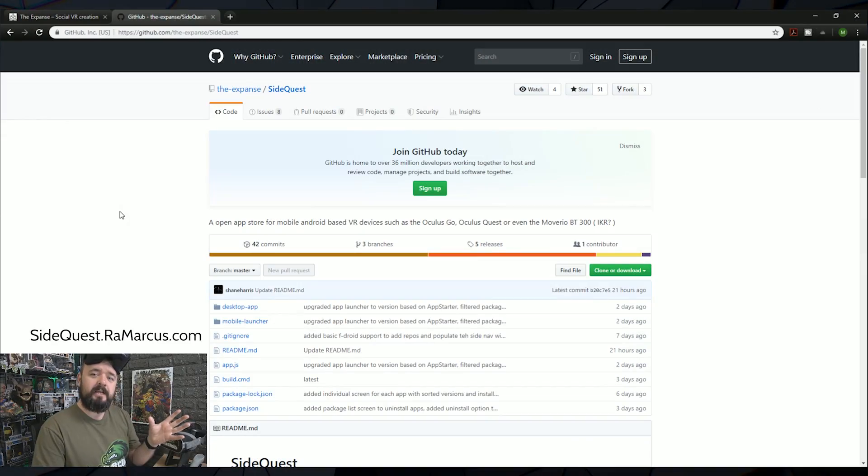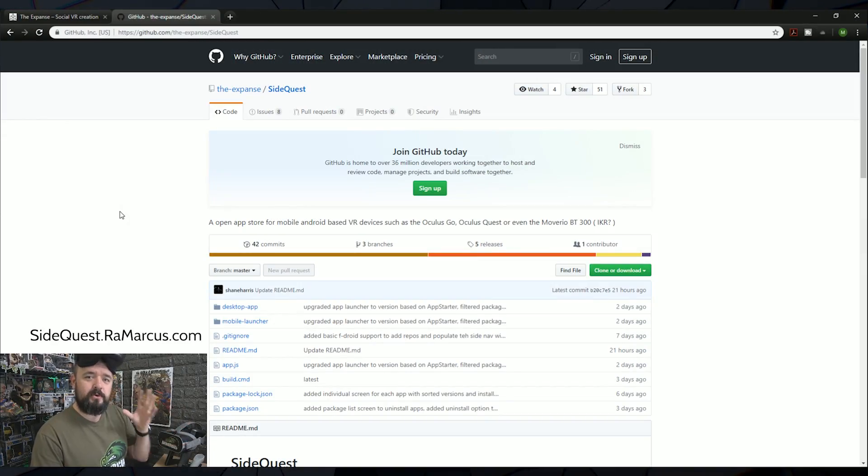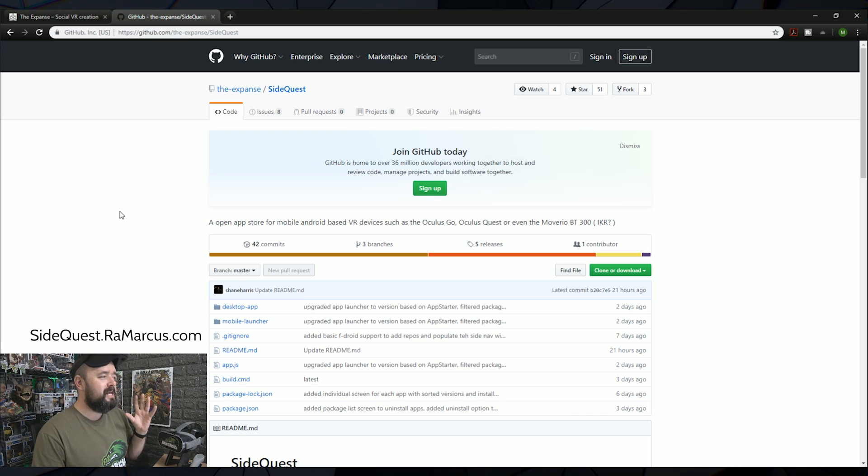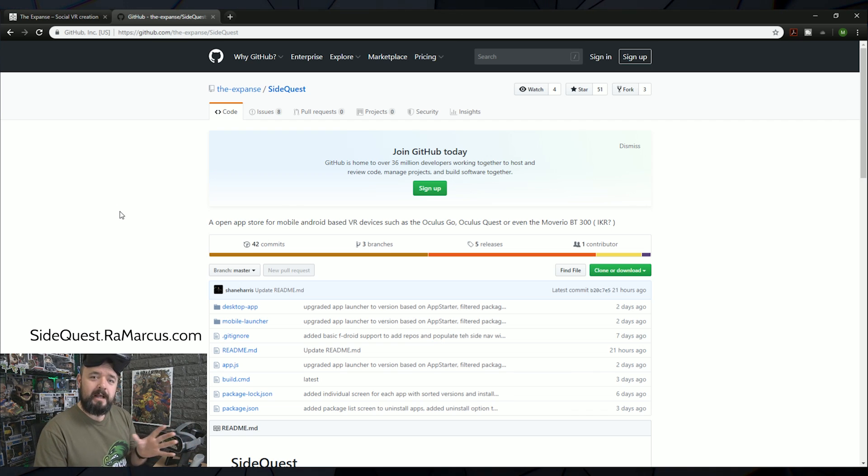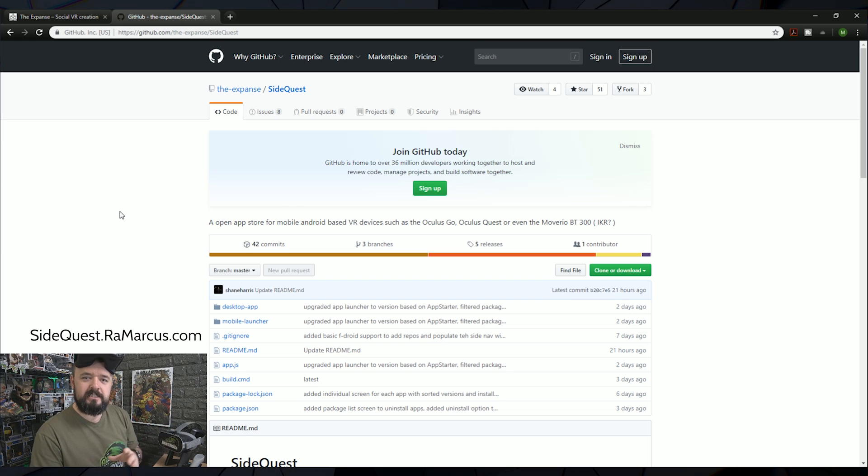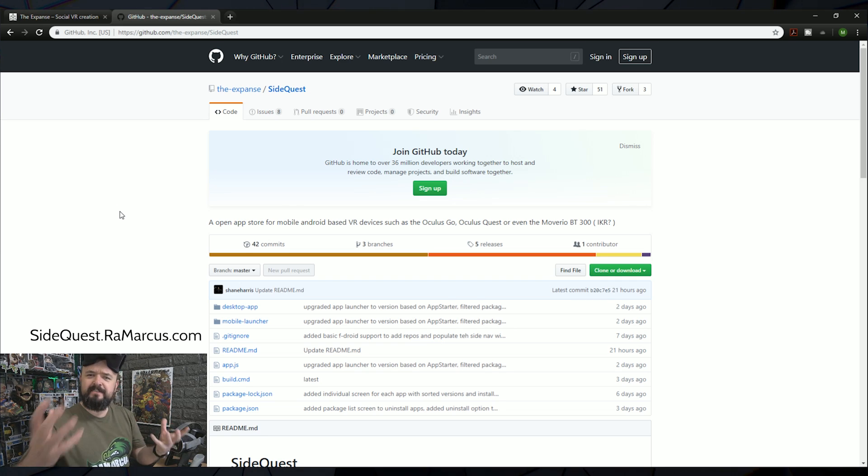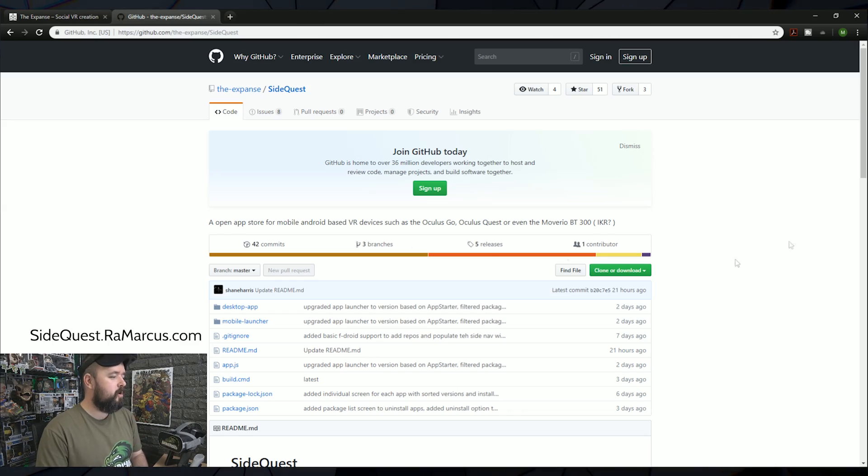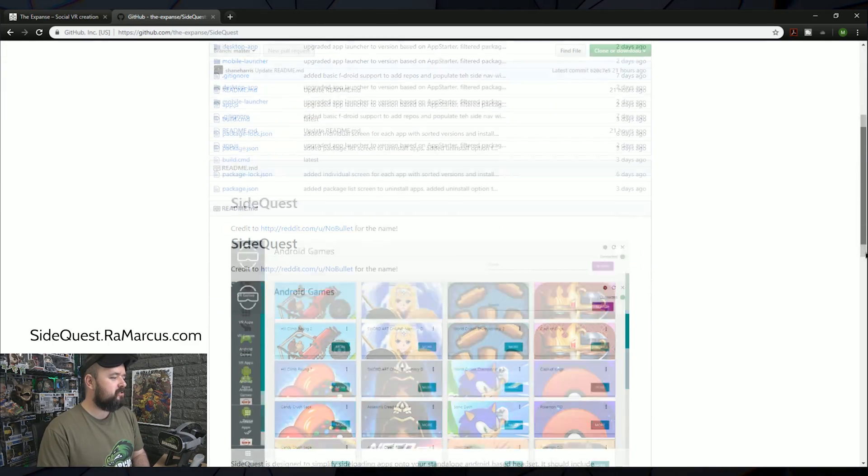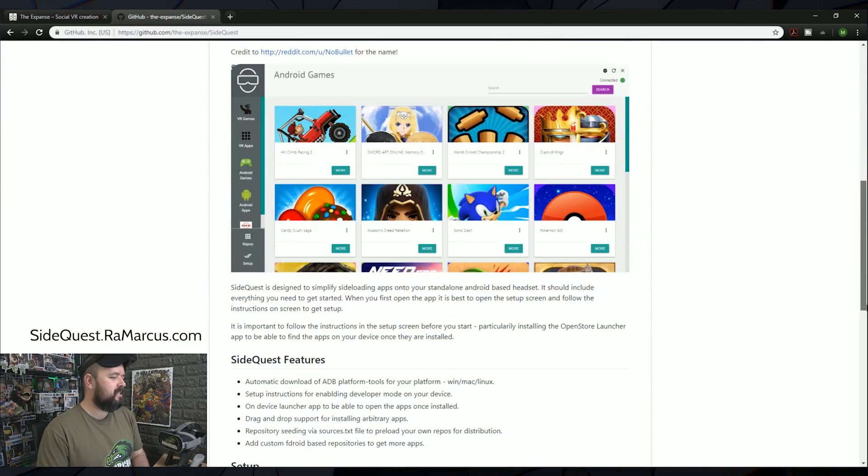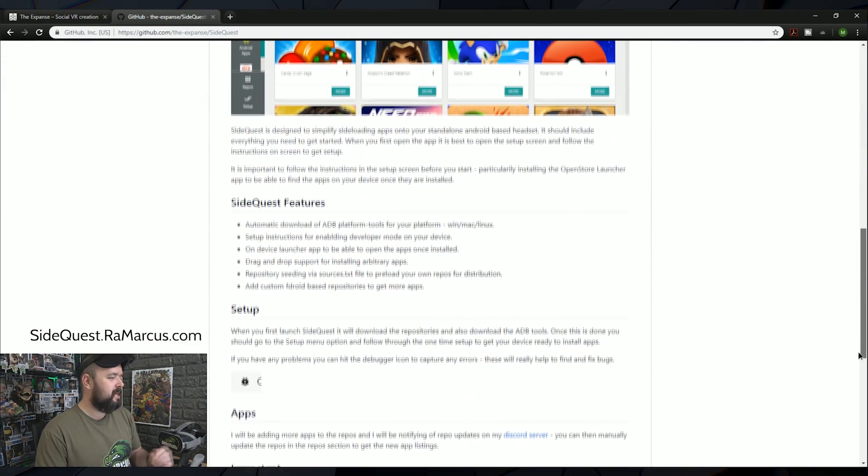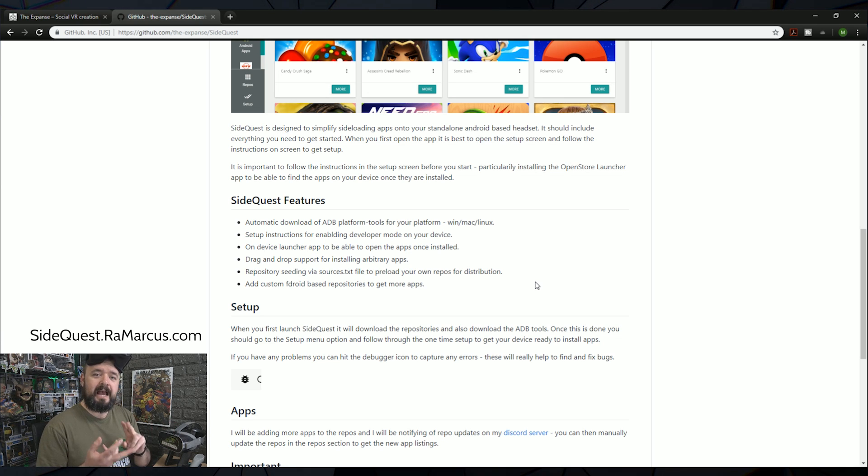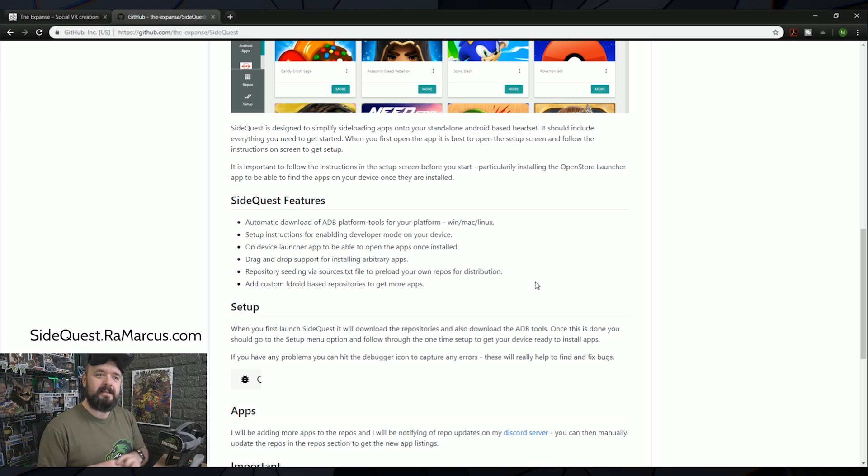So the program we're going to use to sideload our apps to our Oculus Quest or Oculus Go is one called SideQuest. And it works really well. It's still quite new and there's some bugs and some issues in there, but they're actively developing it and making it better, which is great to see. And it does really make the process a whole lot simpler.